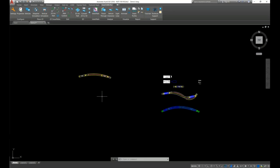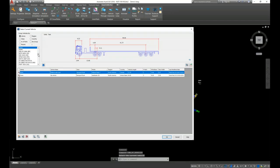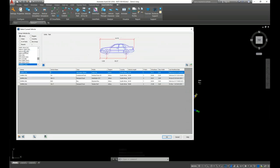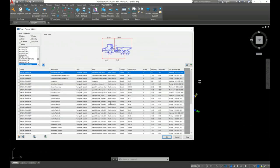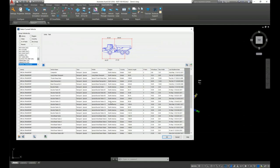Now let's look at some additional parameters for special transport vehicles. Special transport vehicles are oversized or overweight vehicles with more axles and more wheels per axle. Let's navigate to the special transport library — in AutoTurn's special transport library there are 40 vehicles which can be used as base configurations to modify or create new special transport vehicles.